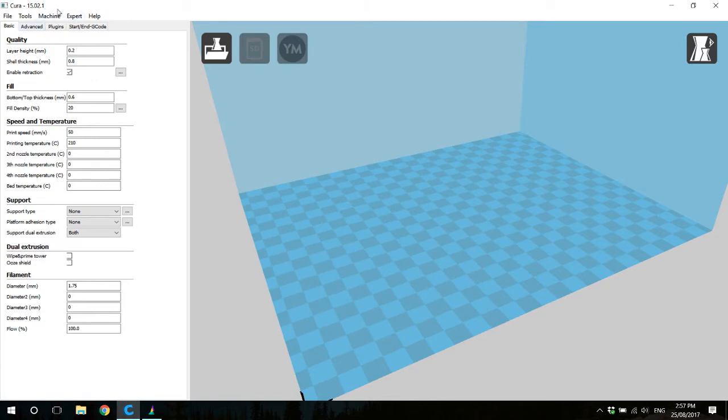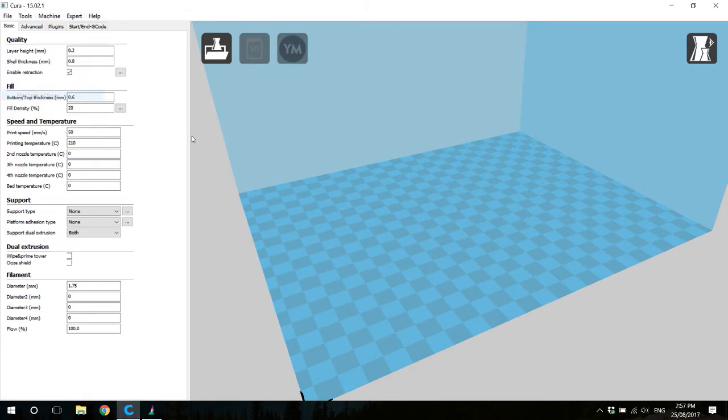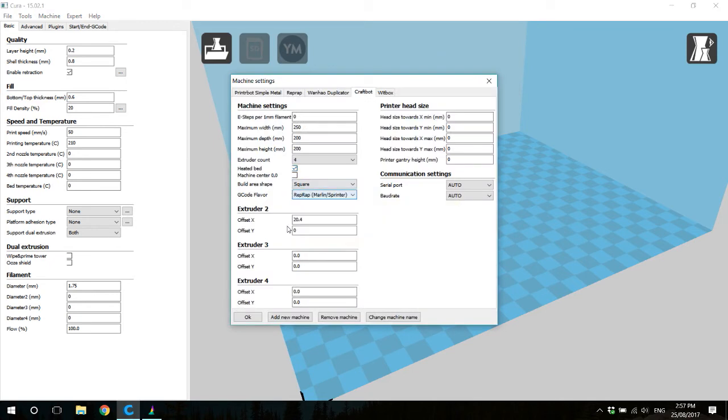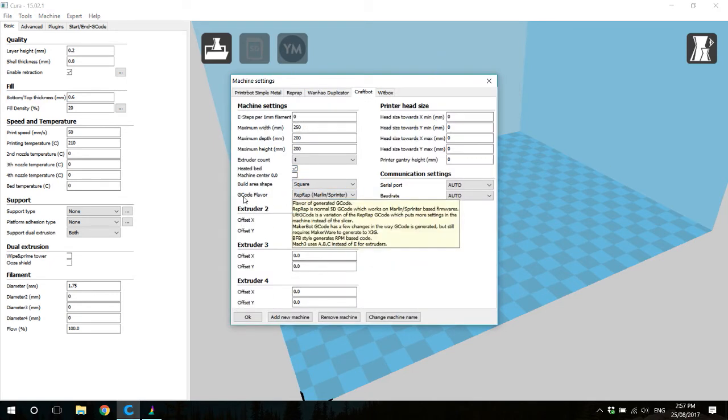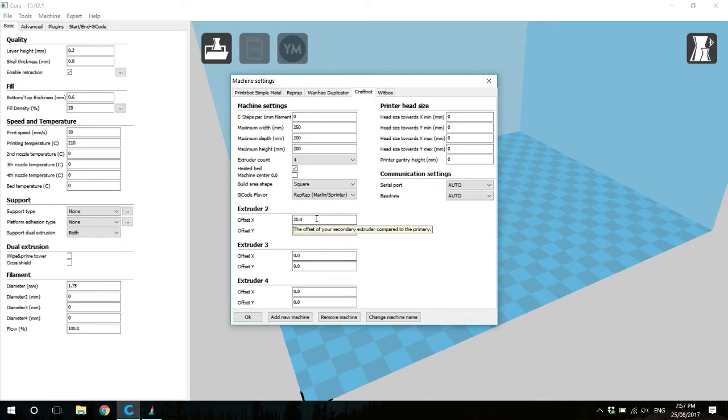And before we finish, we're actually going to go back into the machine settings. So machine, machine settings. And now you'll notice that there's some more settings for the extruders here, and we're going to make sure that all of the offsets are set to zero. Click OK.